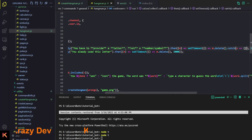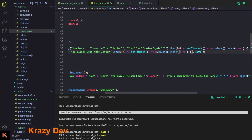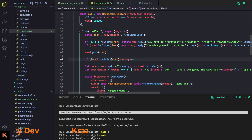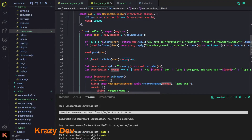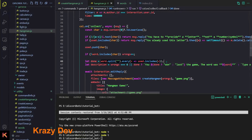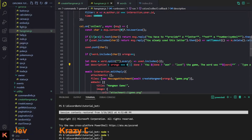I'm adding .catch() so that if we don't have permission to delete a message, the bot won't break. We delete messages after five seconds. Then we push the character into the used array. If the word does not include that character, it's a wrong guess and we do wrong++ — meaning another body part will be hanged.